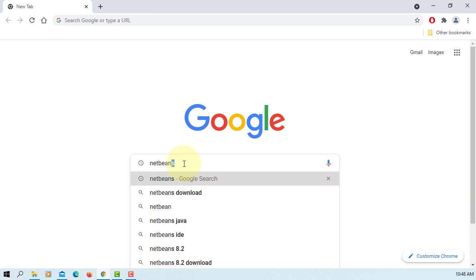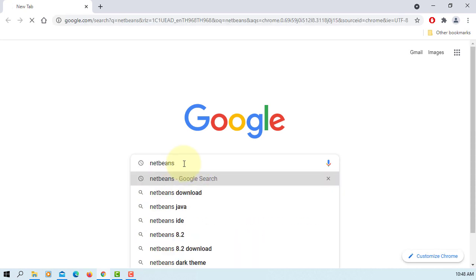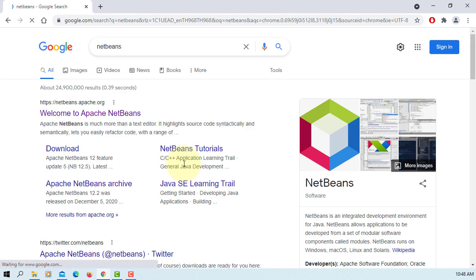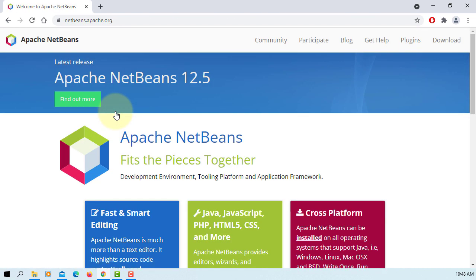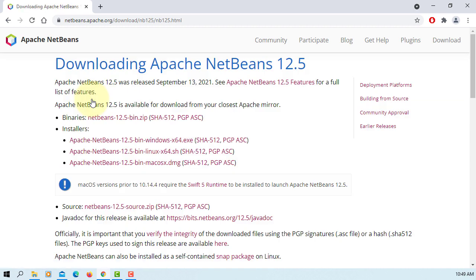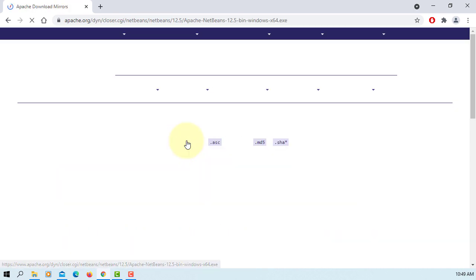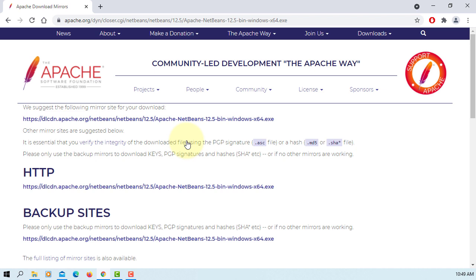In this tutorial I will show you how to install NetBeans IDE 12.5. Let's go to Apache website. I'm going to download NetBeans 12.5 for Windows 10 64 bits.